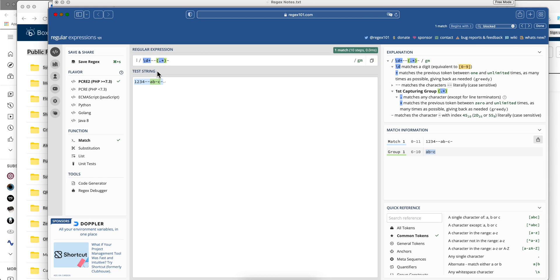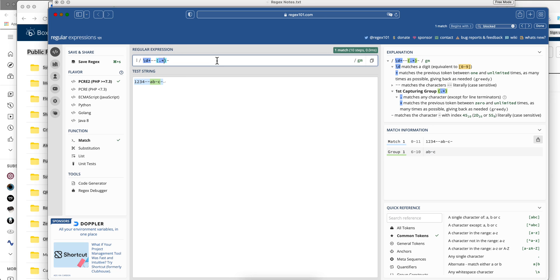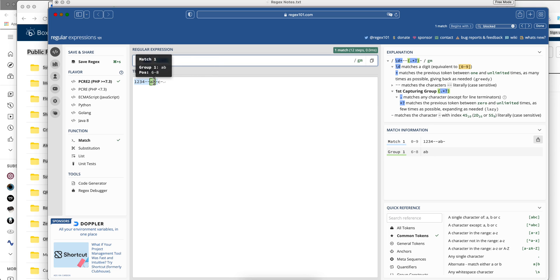We want just a, b. Well, if we instead make this a lazy one instead of a greedy, it's going to stop on the first dash, and it's going to get precisely what we want.